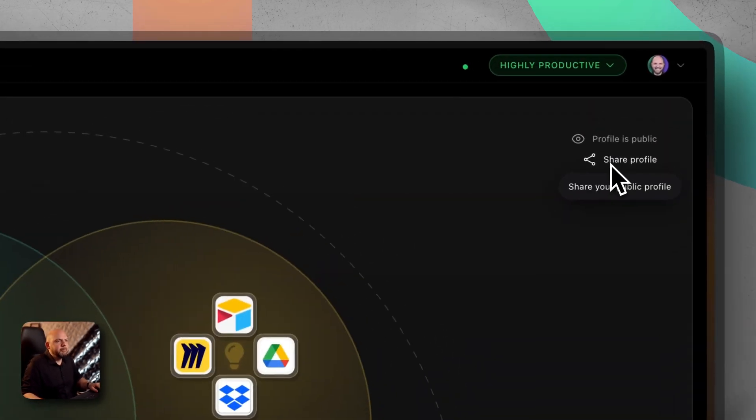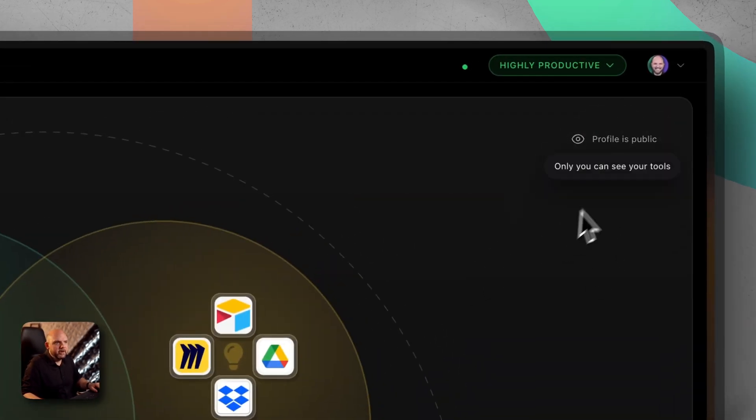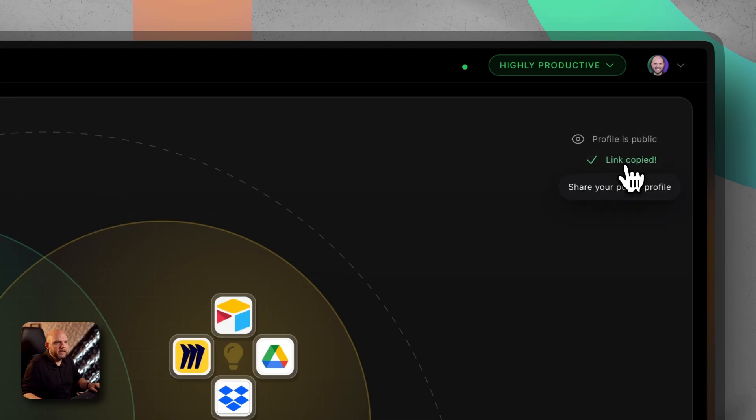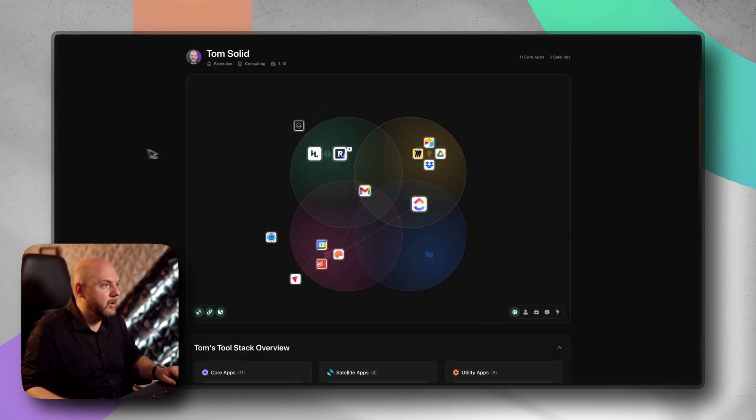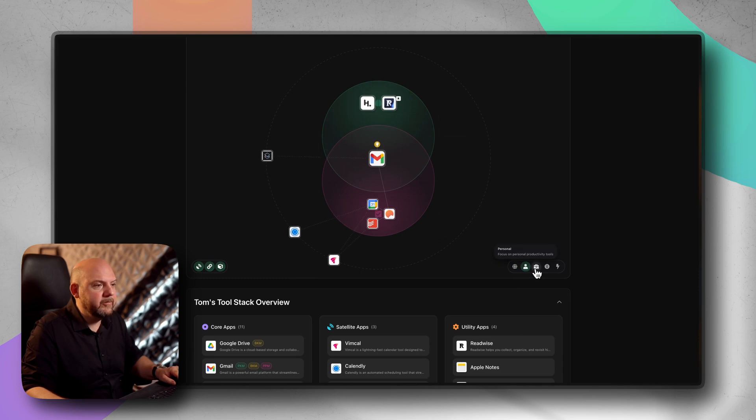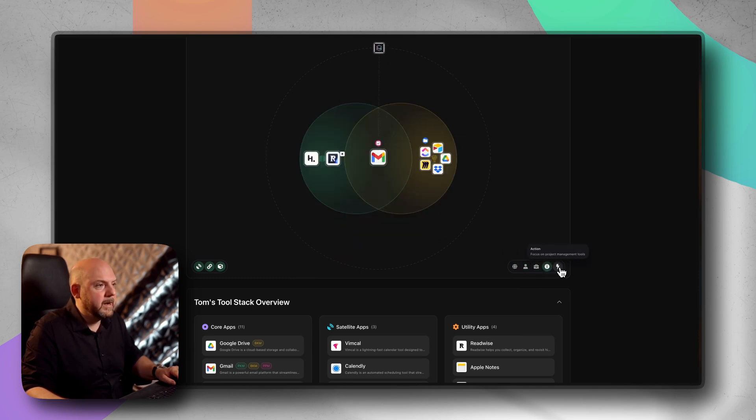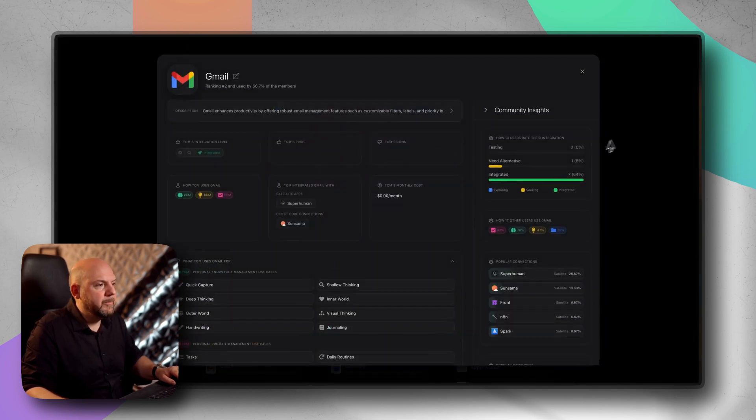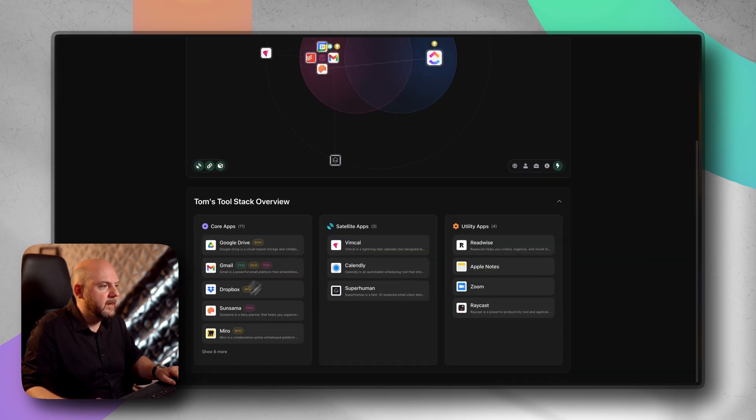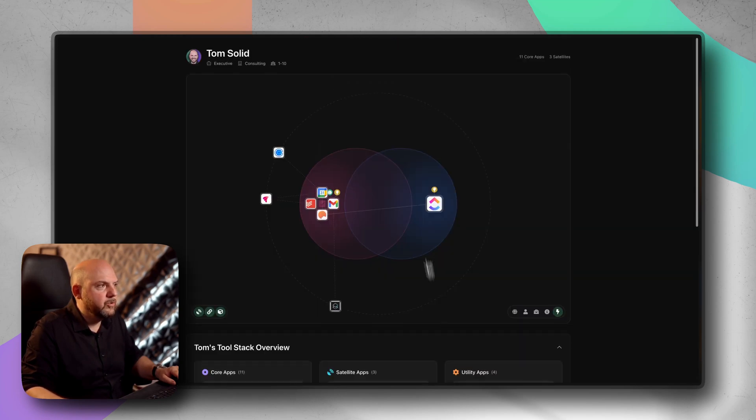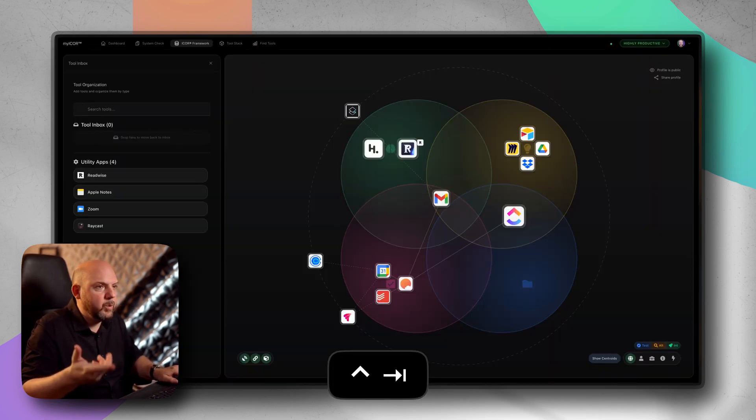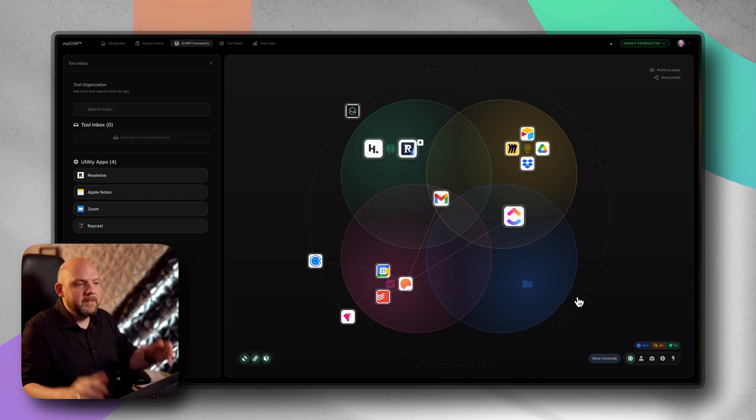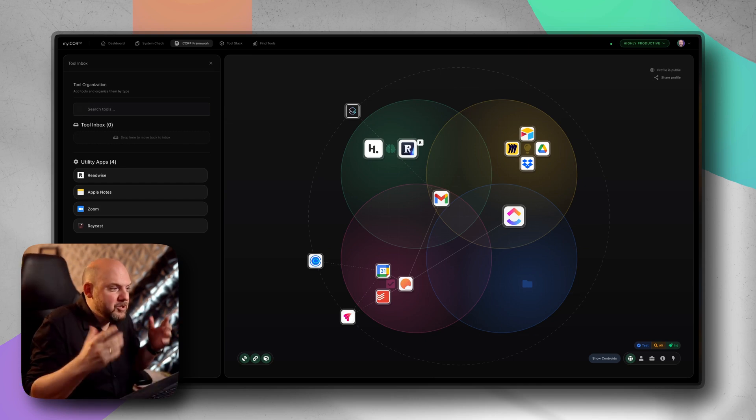You even have a public profile. You can decide not to share it, but if you're sharing it, you can share the profile here. When you share this link, and I will place mine in the description below, you will have access. Even if you're not a user, you are able to access my tool stack and open up the tool here. You can change and hide the connections. There's the list of all the tools I'm using and what I'm using the tools for.